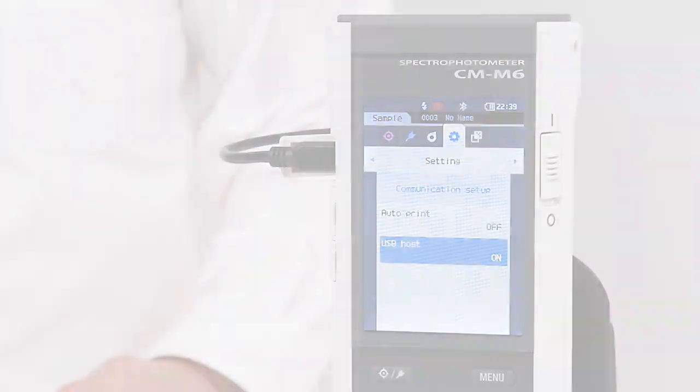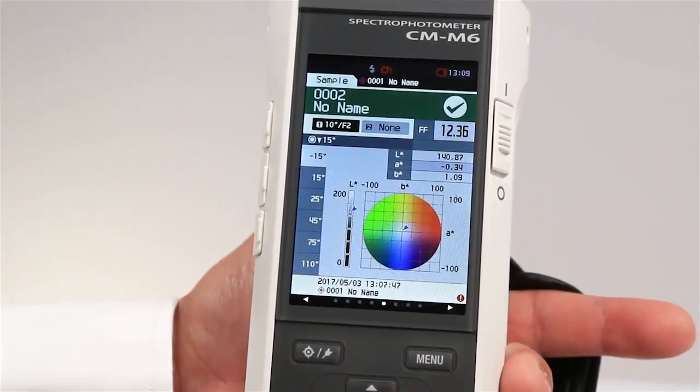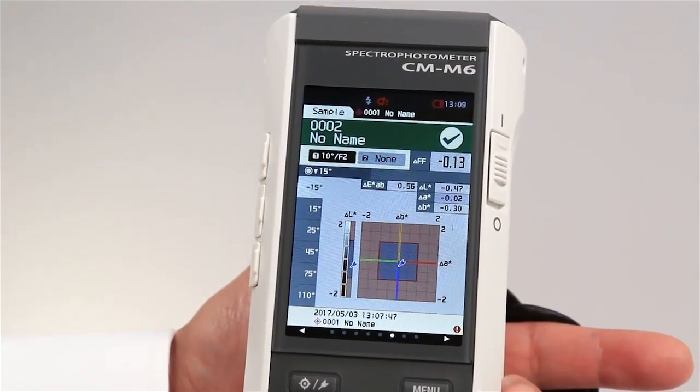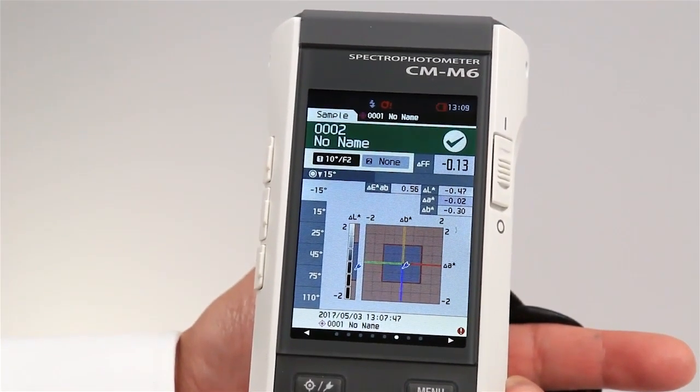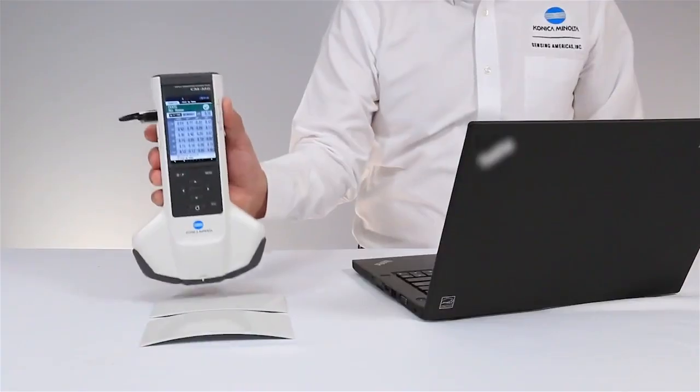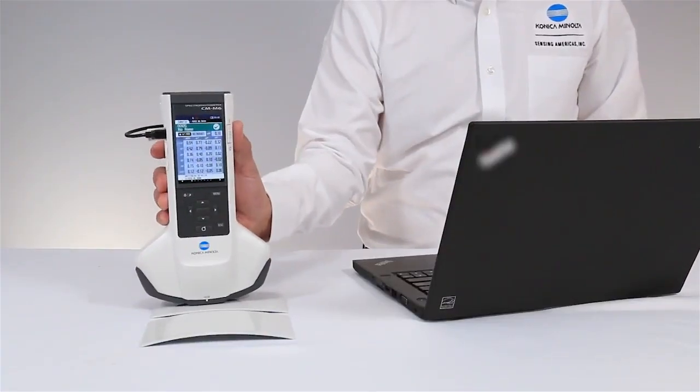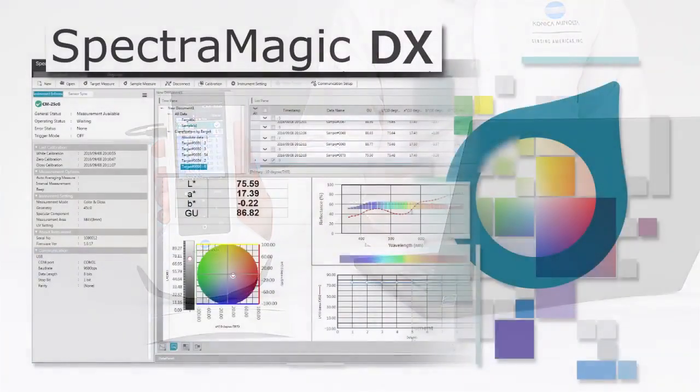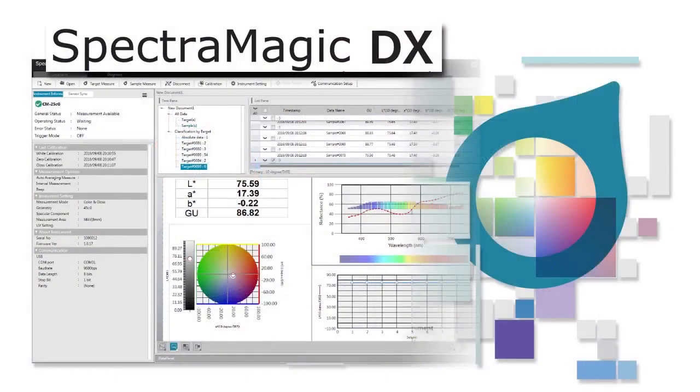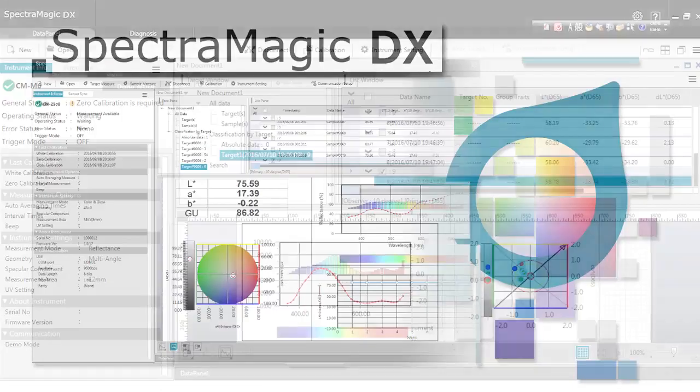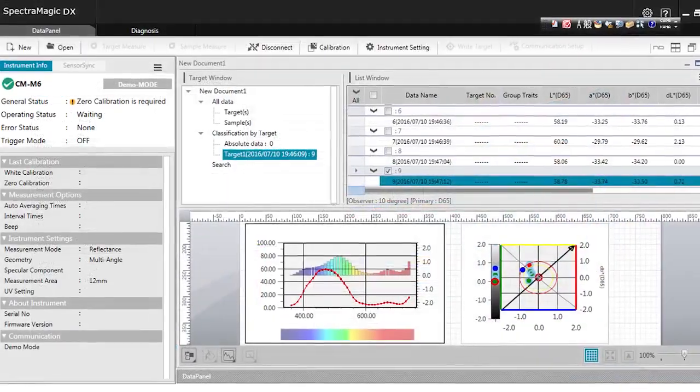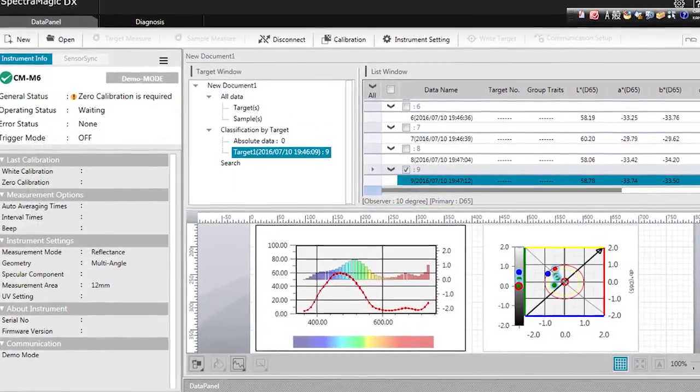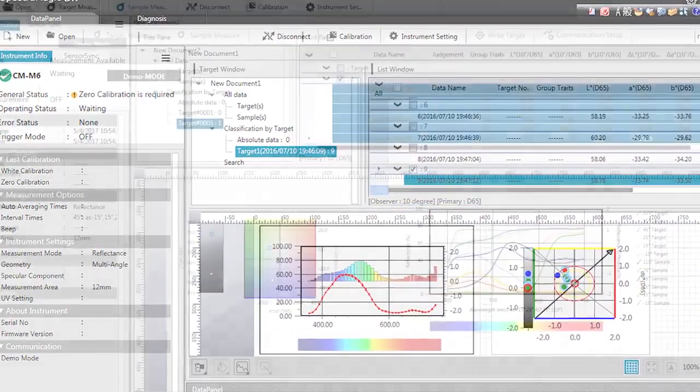A complete quality control system is possible with the instrument's standalone menu. Optional software SpectraMagic DX allows you to save, export, and print, as well as configure graphic and numerical layouts.